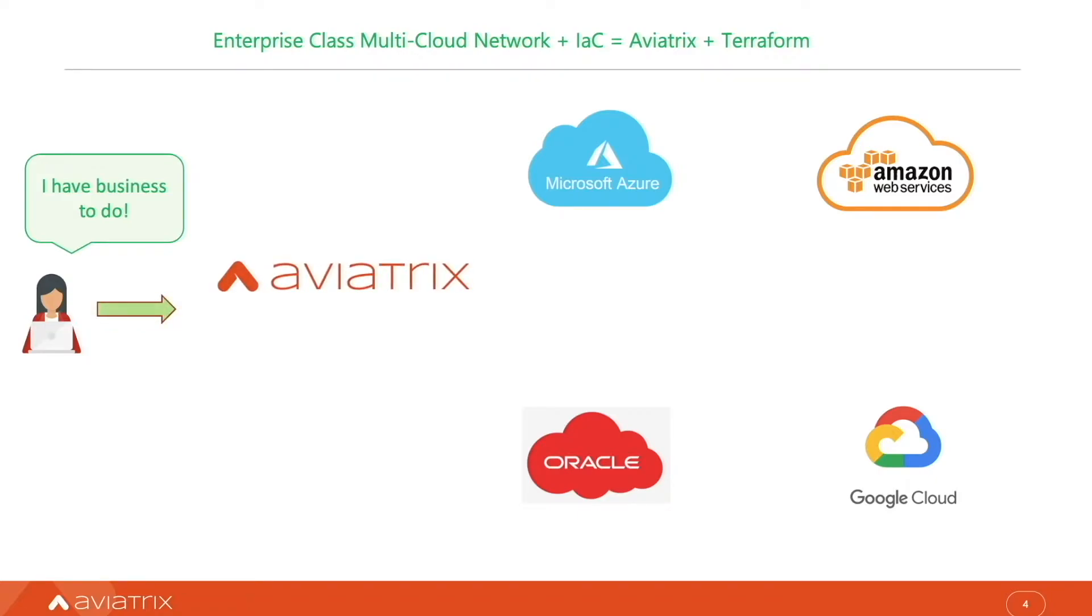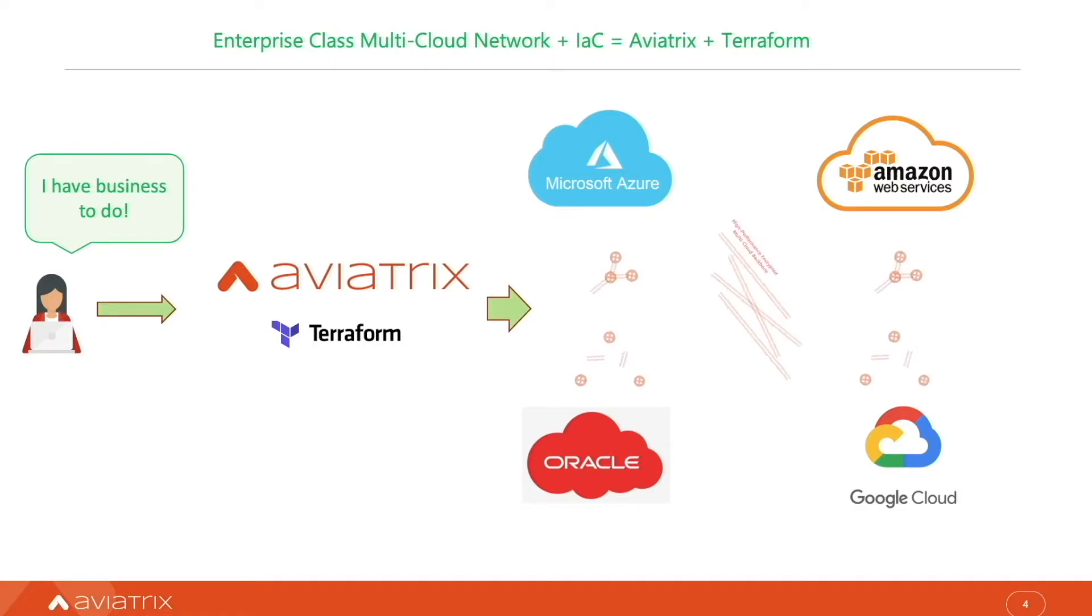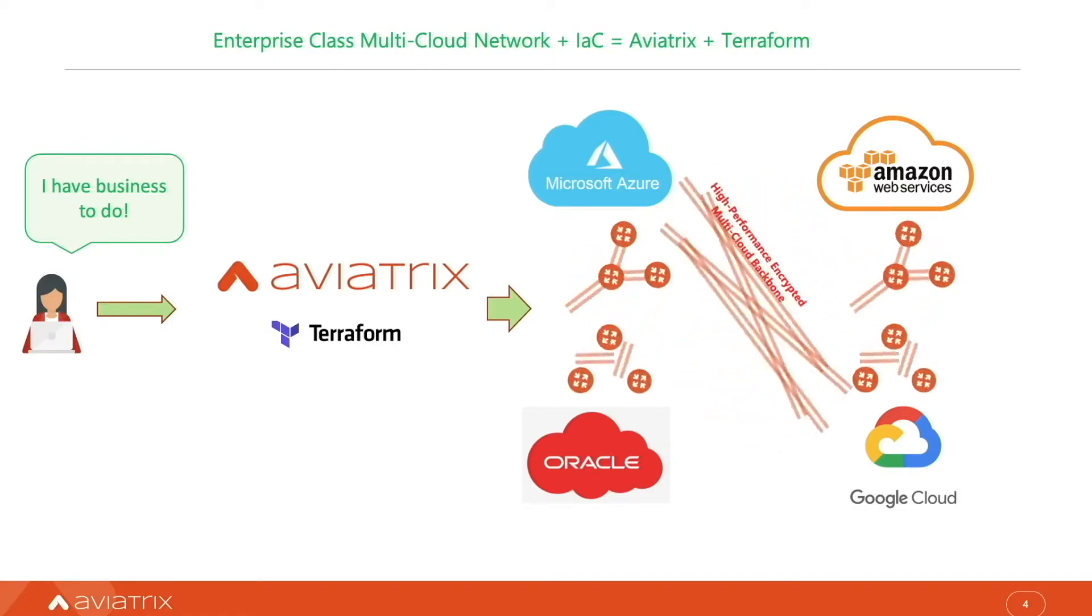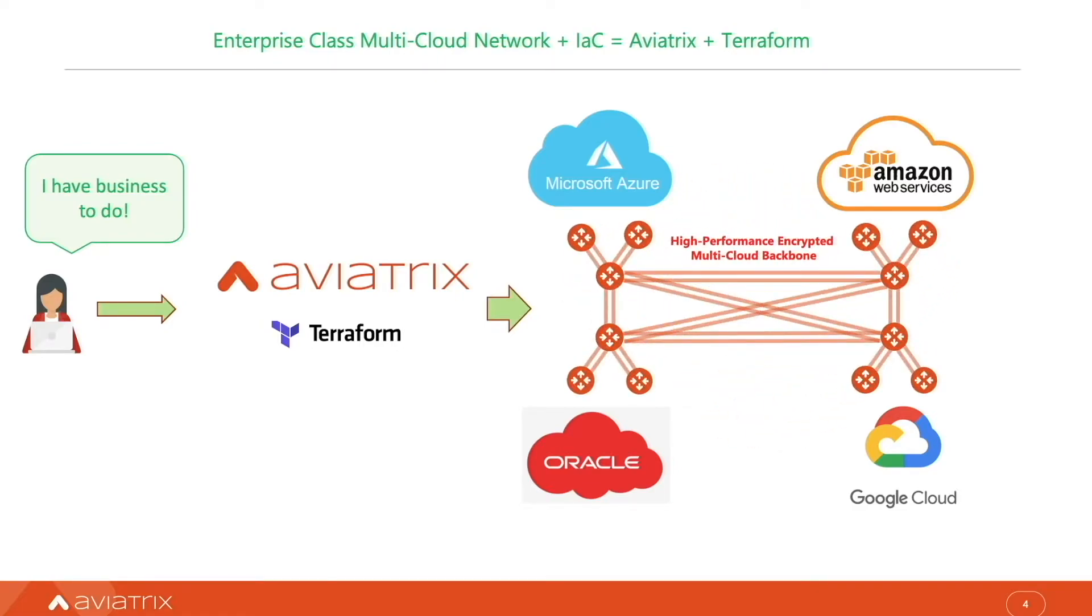Aviatrix offers me repeatable architecture in clouds, high-performance encryption, visibility, and everything can be provisioned in a infrastructure-as-code way. In less than one hour, I have my unified data plane across all clouds, across multiple regions.